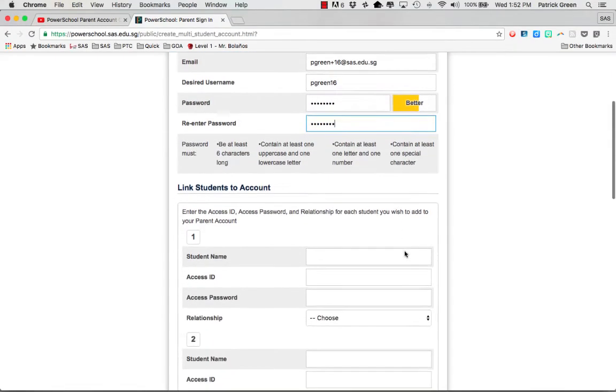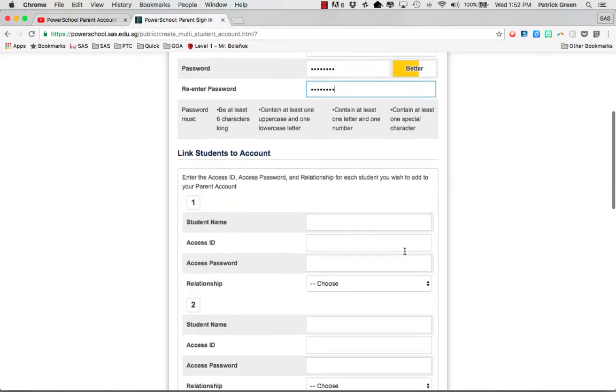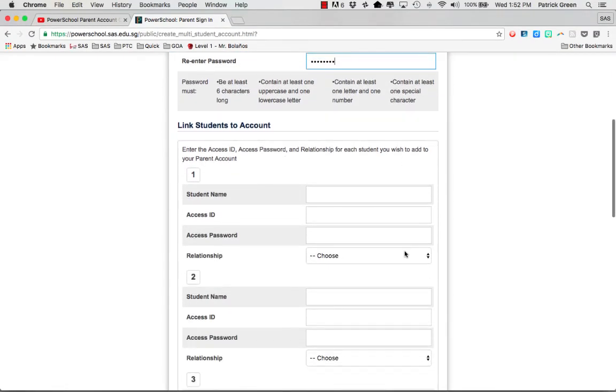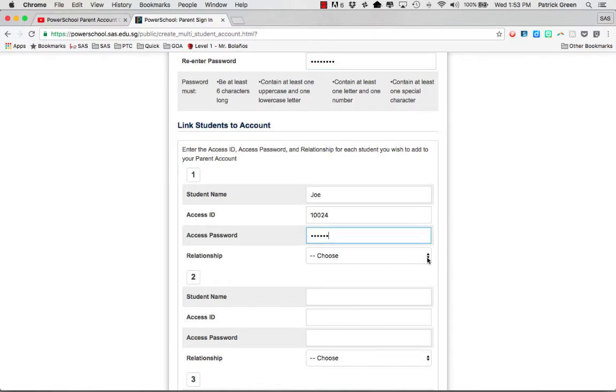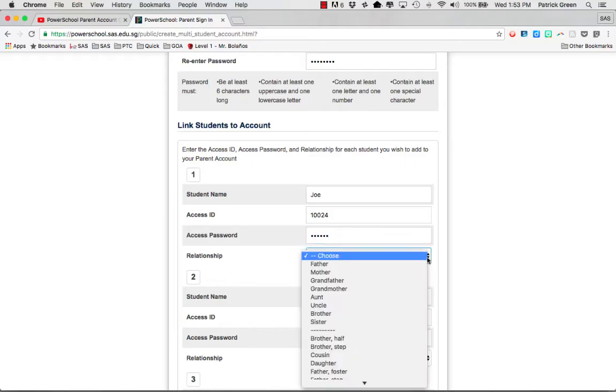When you've done that you then scroll down so that you can enter your child's information. Your school should have given you the access ID and access password. Enter that information and then choose the relationship.